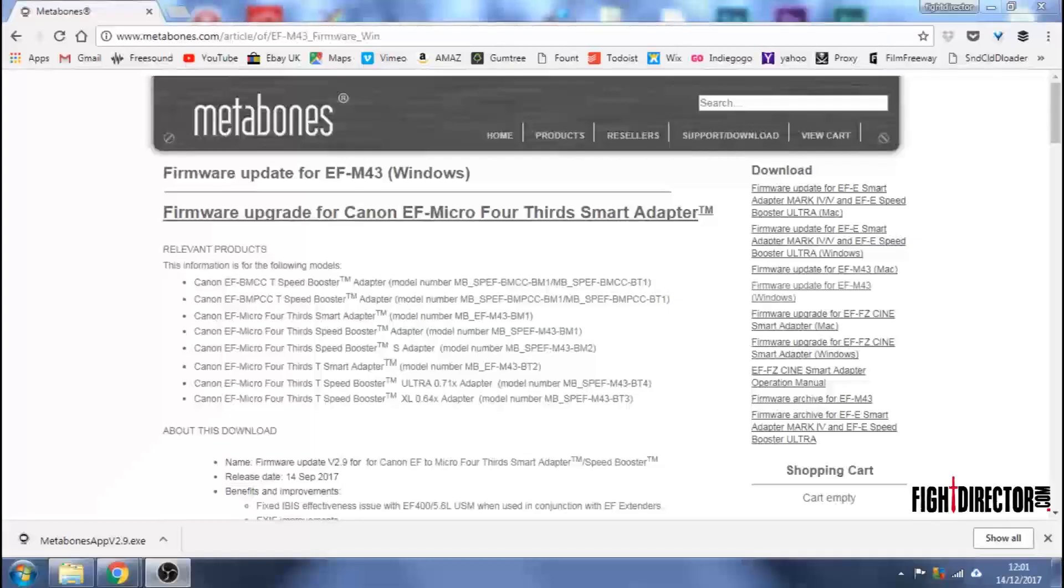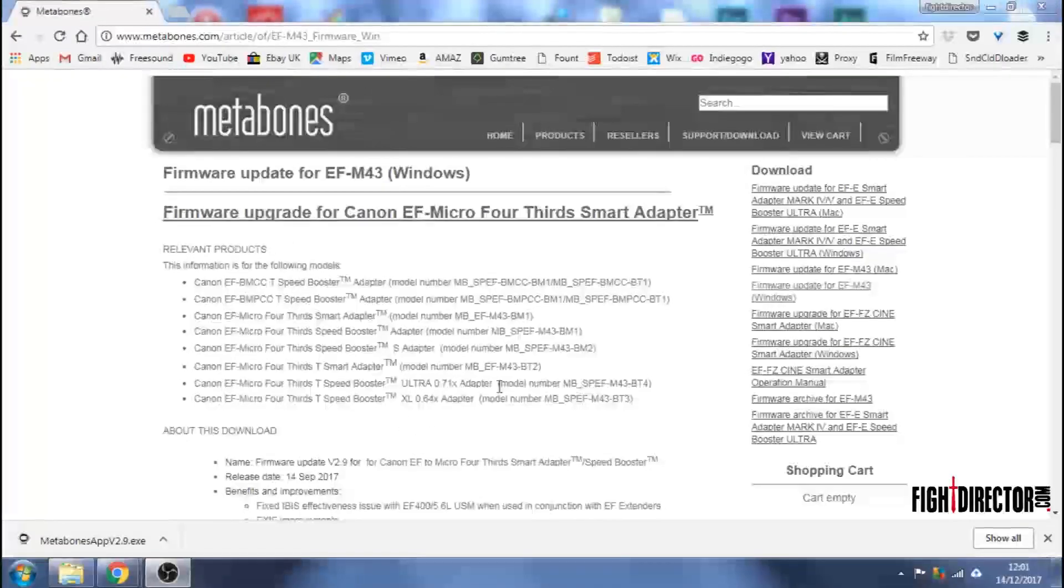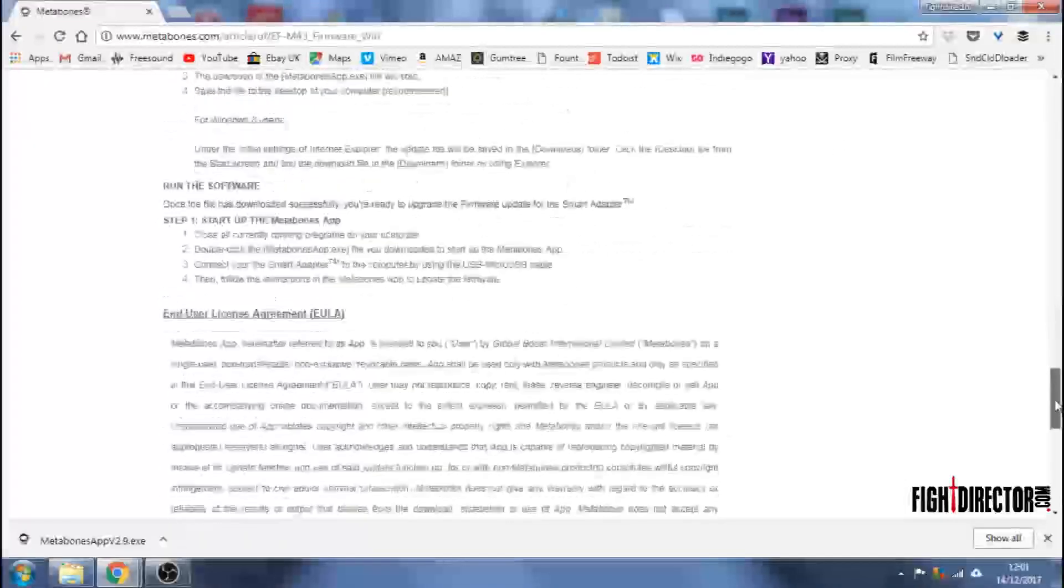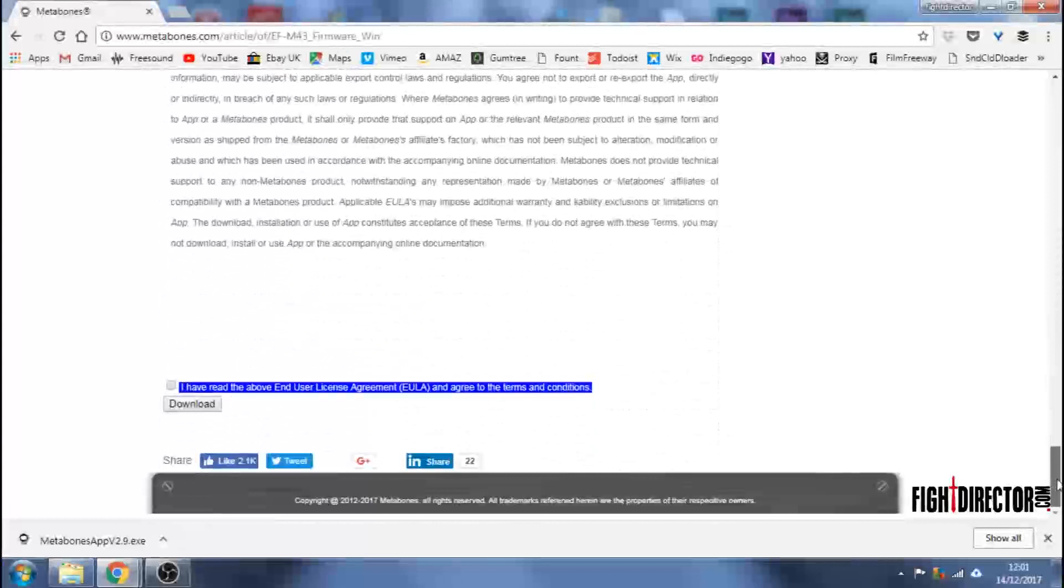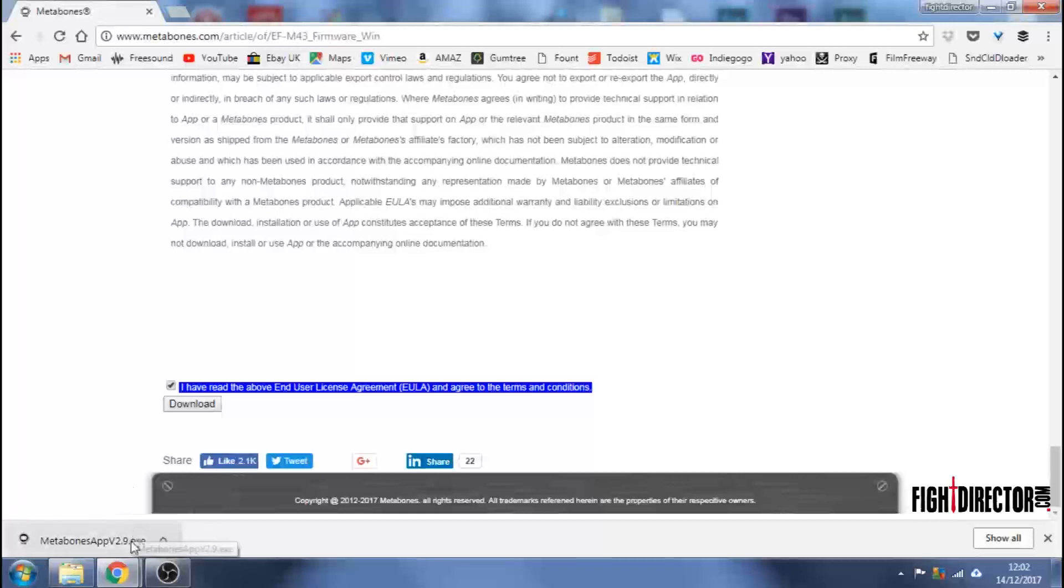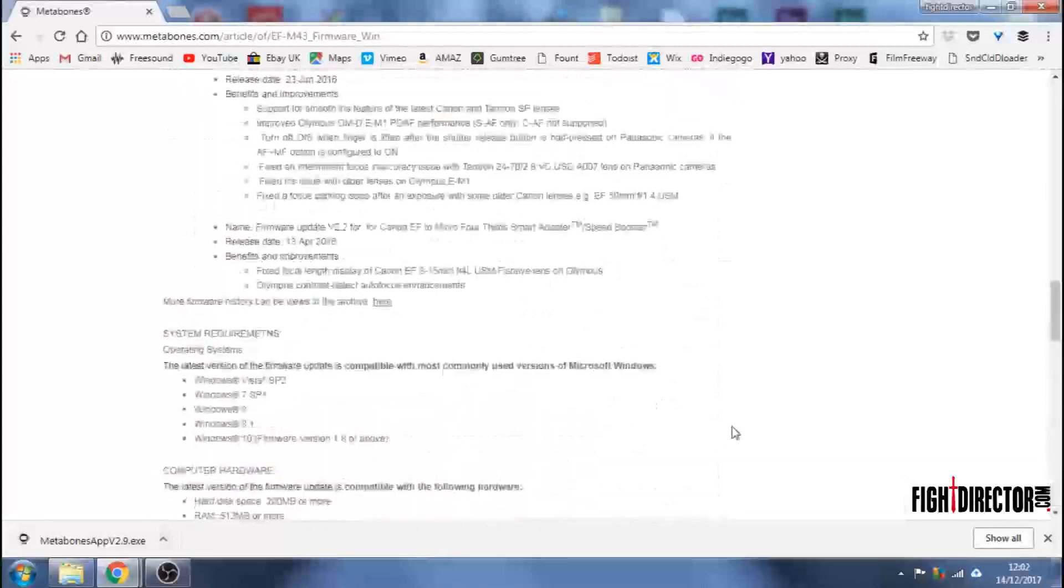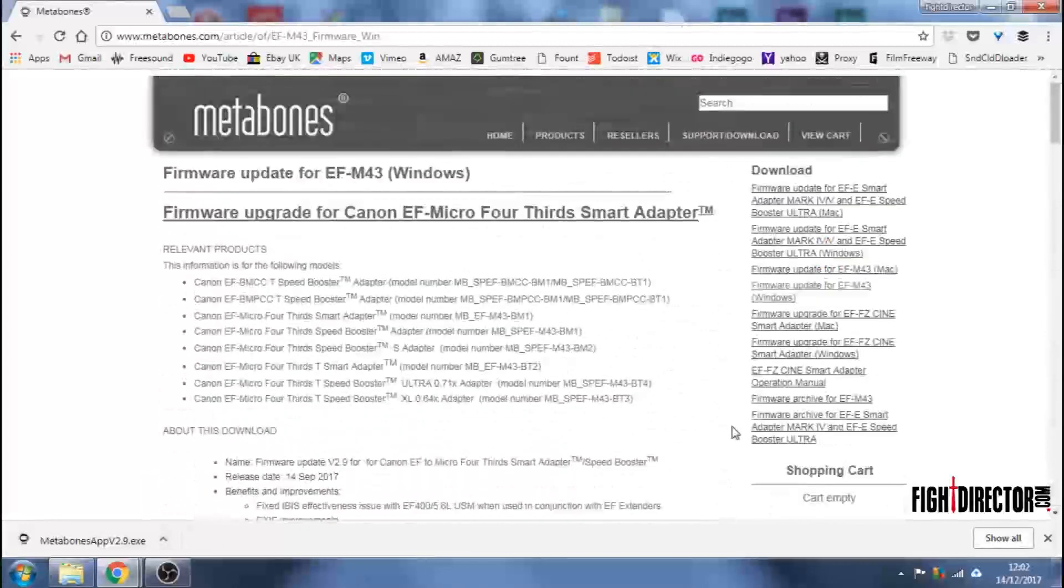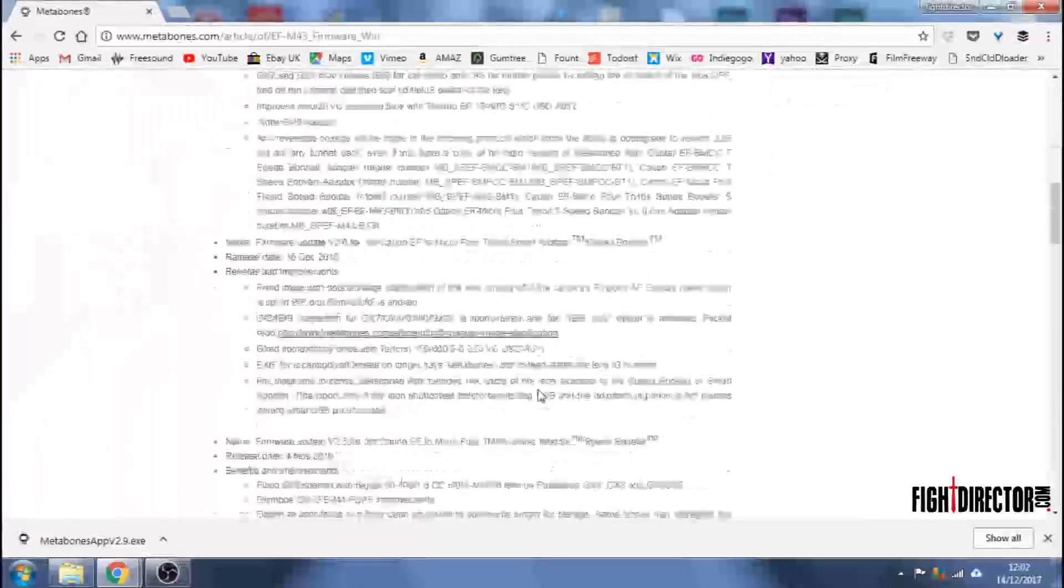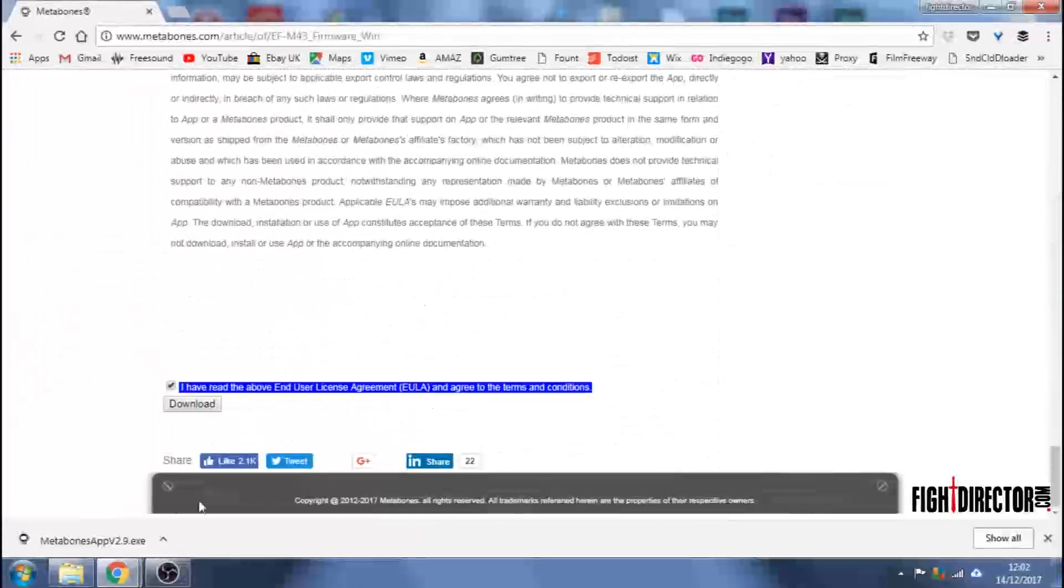Head to the metabones.com site and you'll find the firmware page. I'm updating for an EF to Micro Four Thirds S Speed Booster. Zoom down to the bottom of that page and tick the box and hit Download. I've already done it. So the little exe file there is sitting ready to go. And that will update the firmware for all of these devices, which is all the Speed Boosters and Smart Adapters. So check it's on that list before you do it. But it's the same firmware update for all of them.